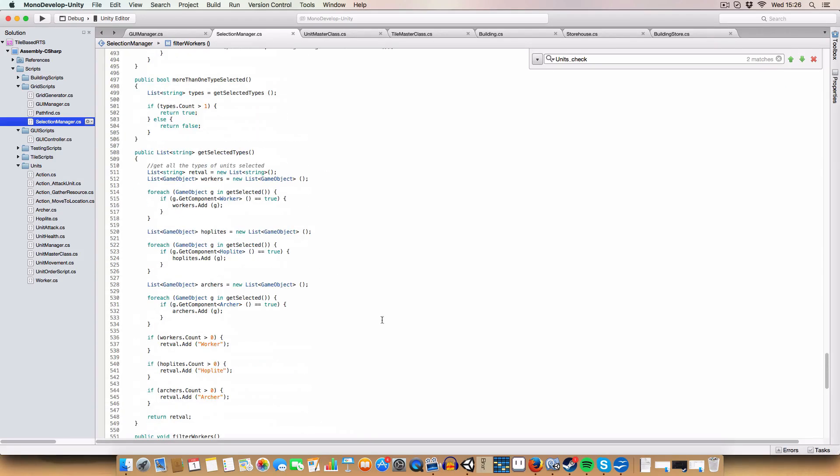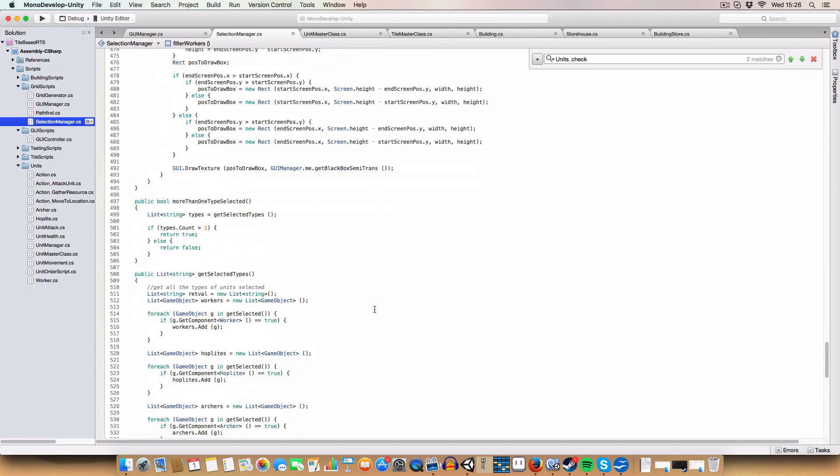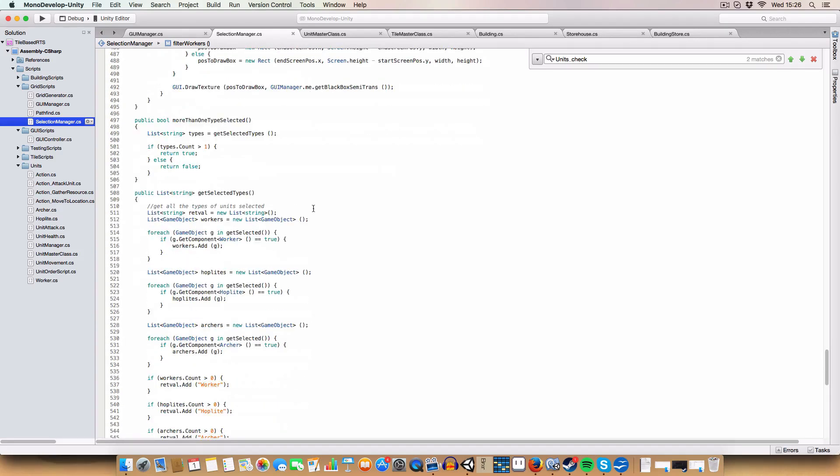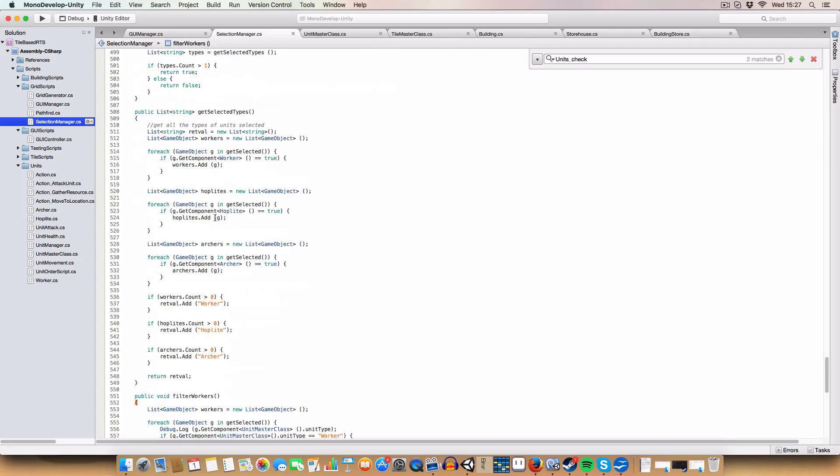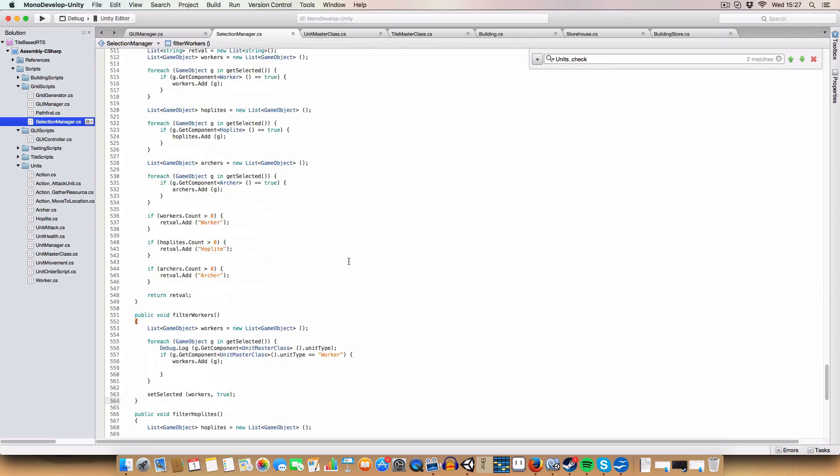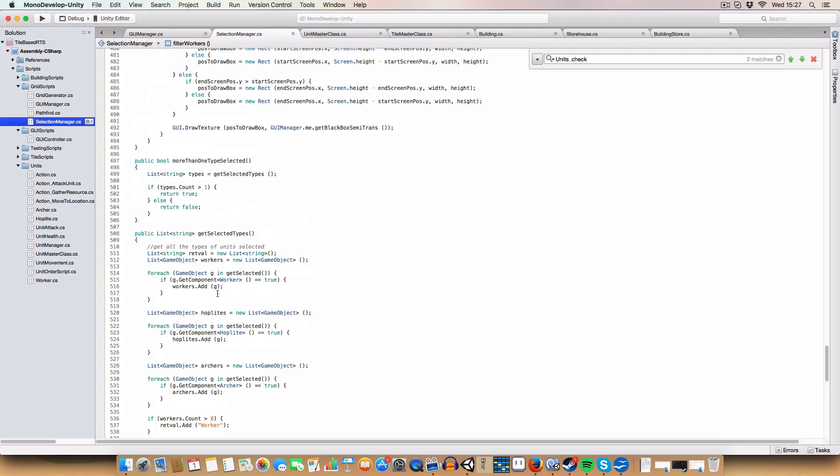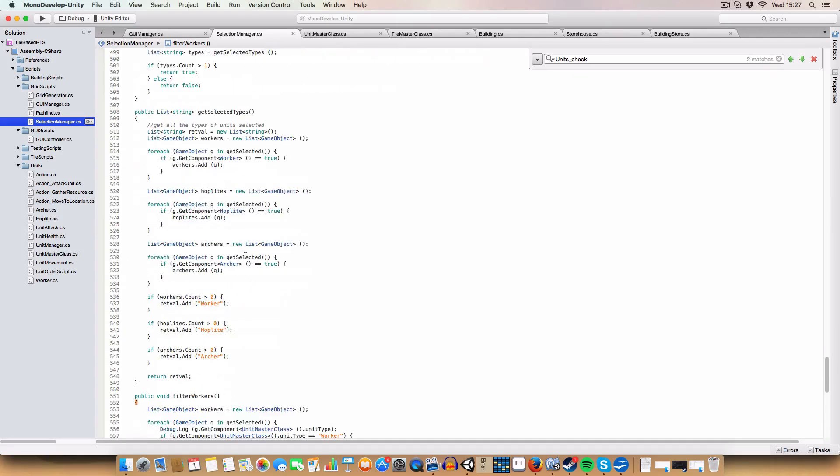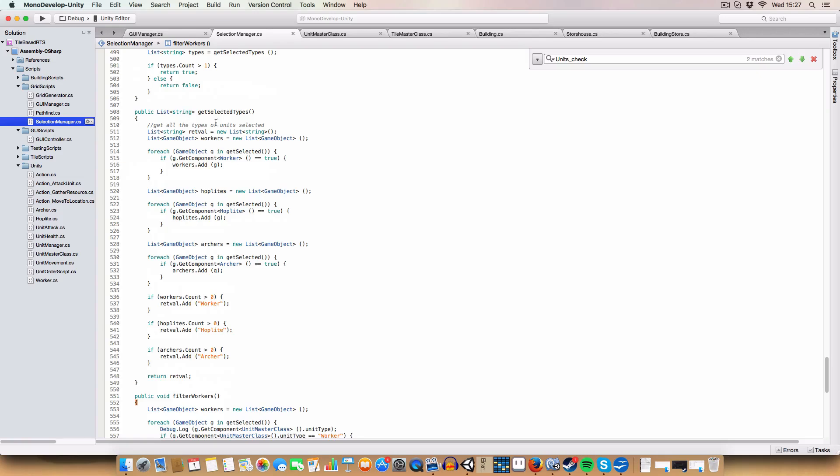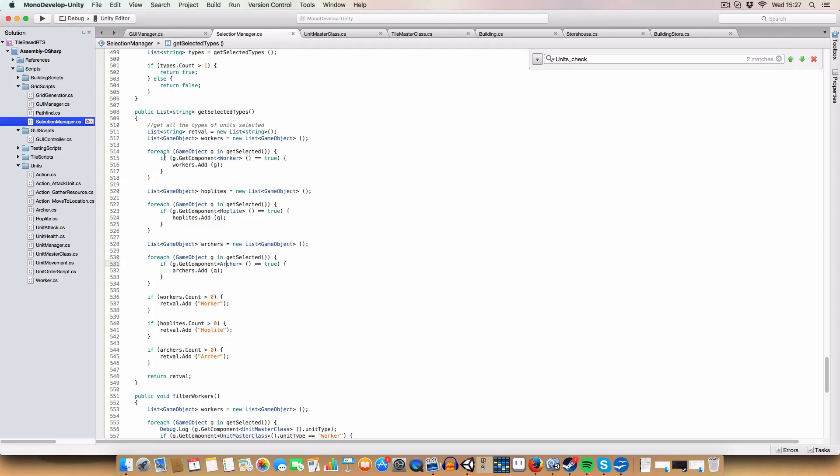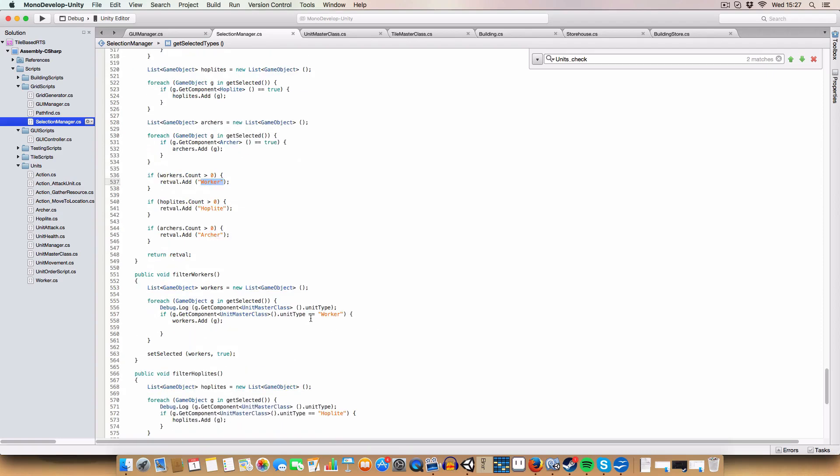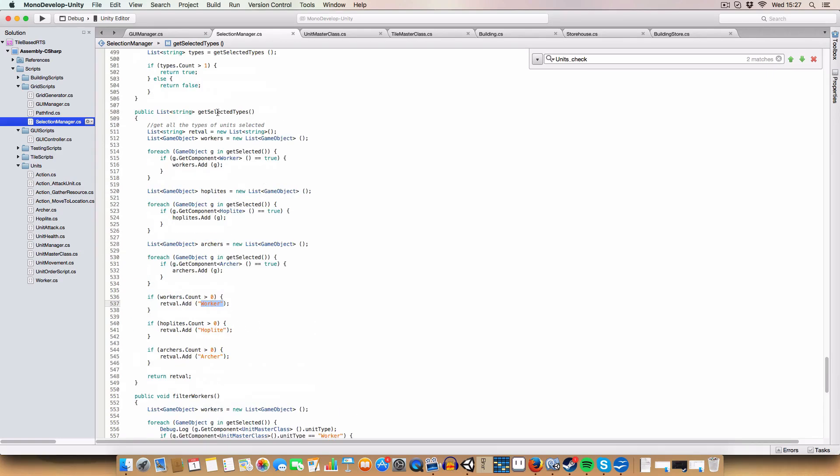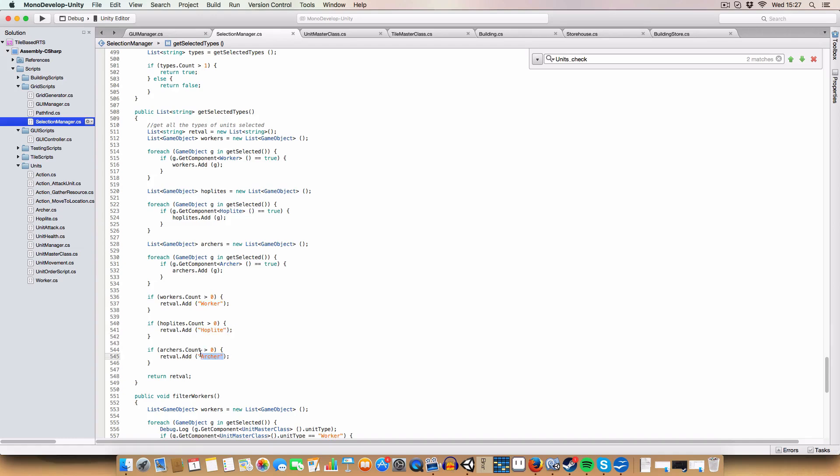I've also got a couple of new methods. getSelectedTypes basically returns a list of strings. But what it does, it uses a similar method to the filter, where it goes through the selected units and will check if we have units of each type. So we're checking here if we've got any workers in the list, if we've got any hoplites or any archers. And if the respective lists - we've got a list for workers with hoplites and archers - if this list is more than zero, that'd imply we've got one or more of that unit type. So we'll add the unit type to the list of return values that we return.